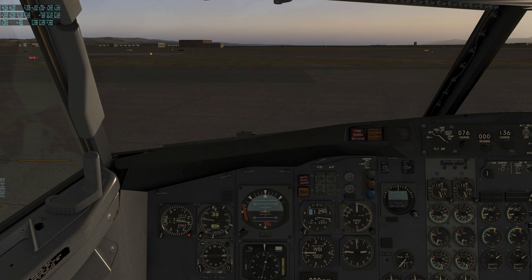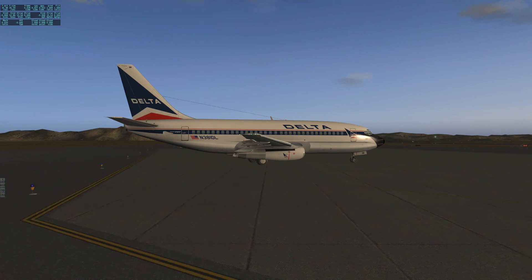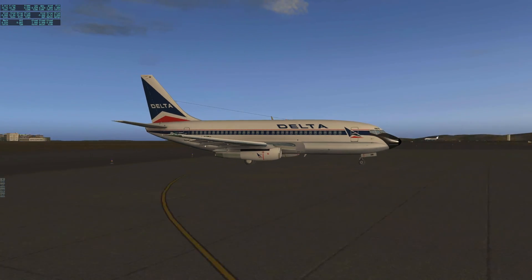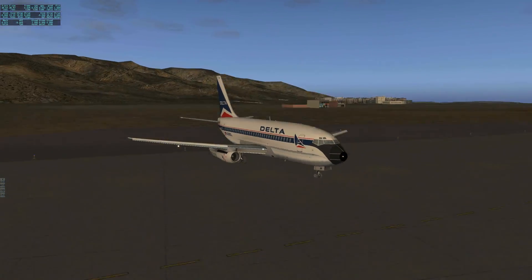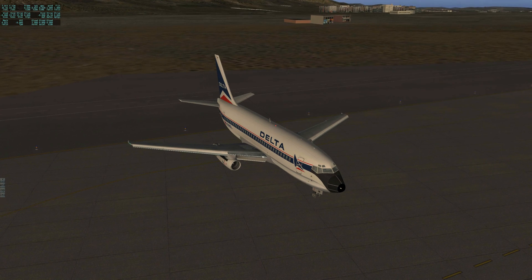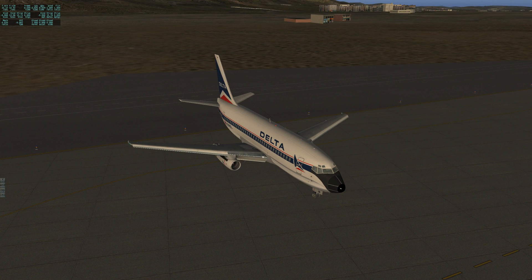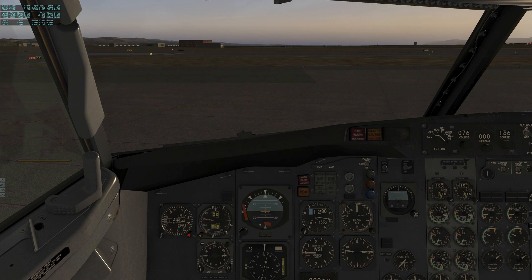Hope the video was helpful. I definitely recommend checking out the 732 by FlyJSim — such a great airplane. It's a great time to be in flight simulation, especially in X-Plane. We're seeing a lot more stuff coming out these days. Highly recommend them — enjoy, hope this was helpful.